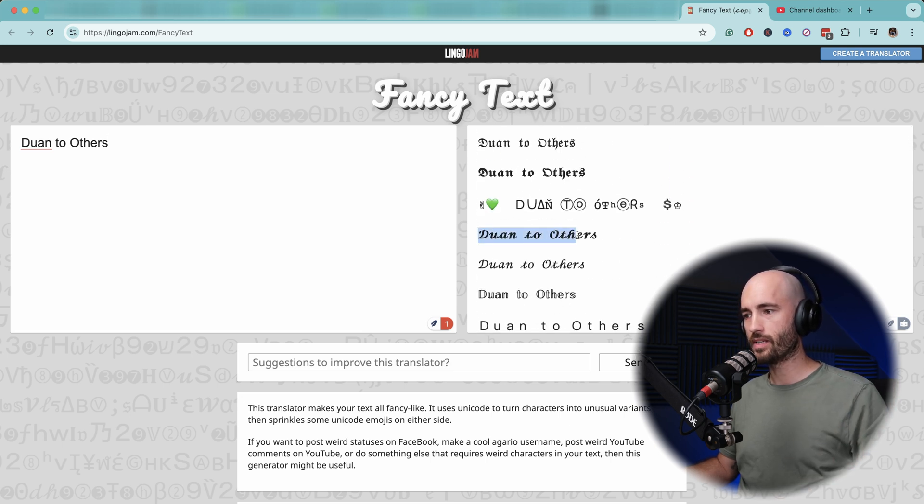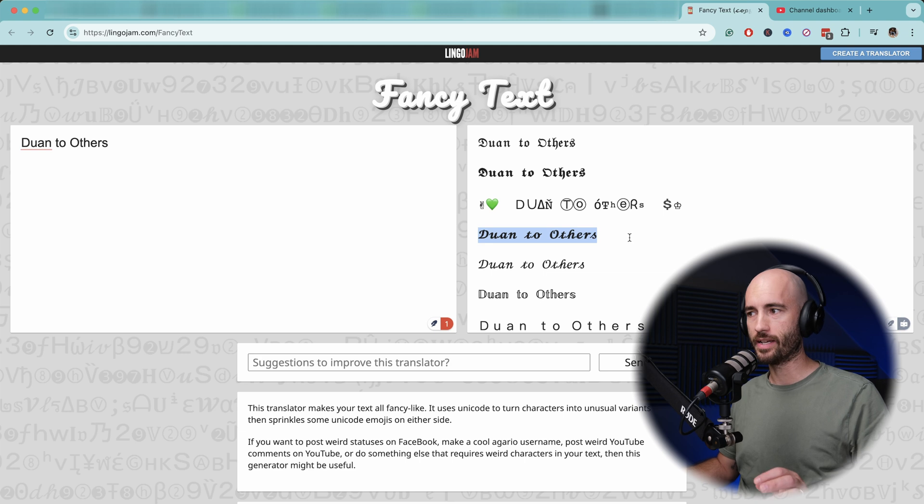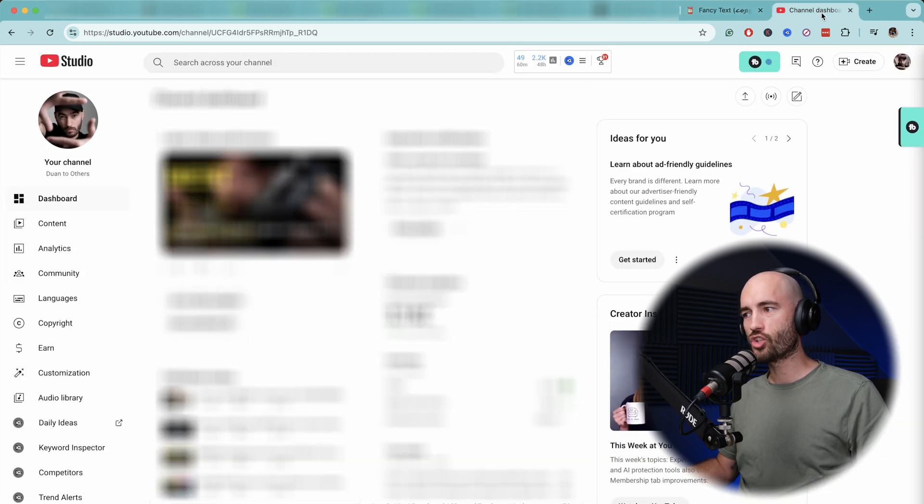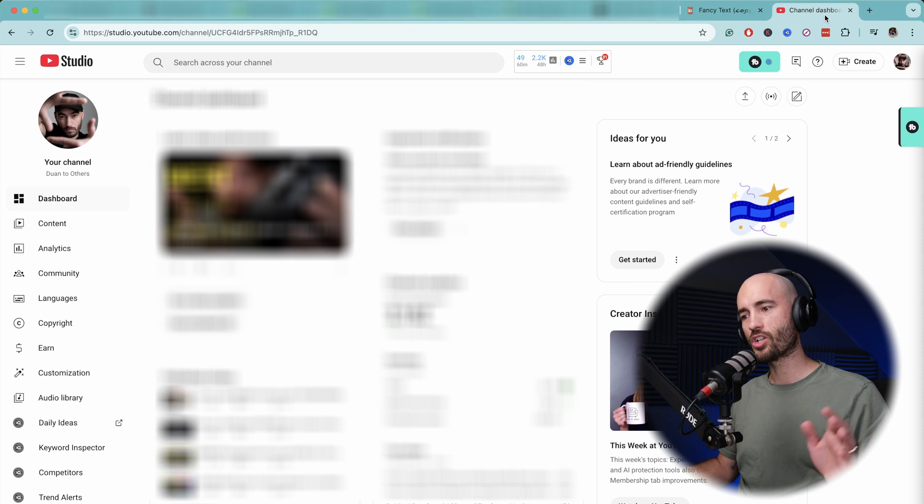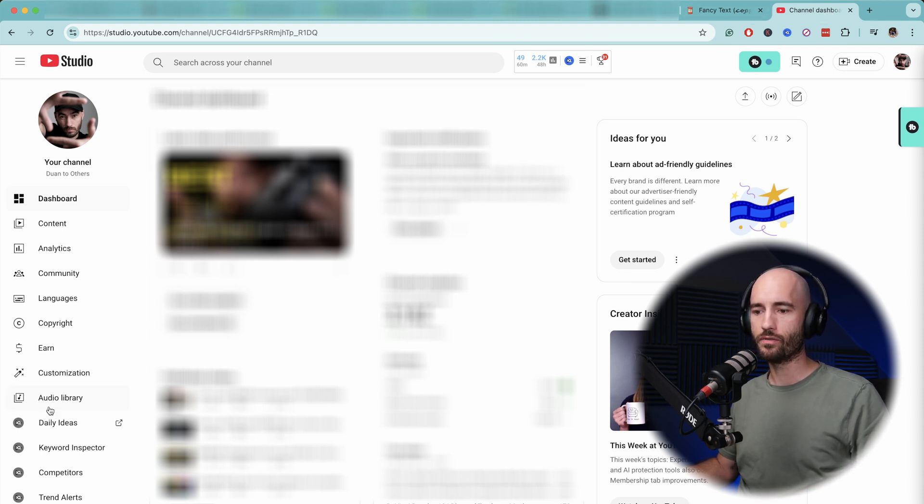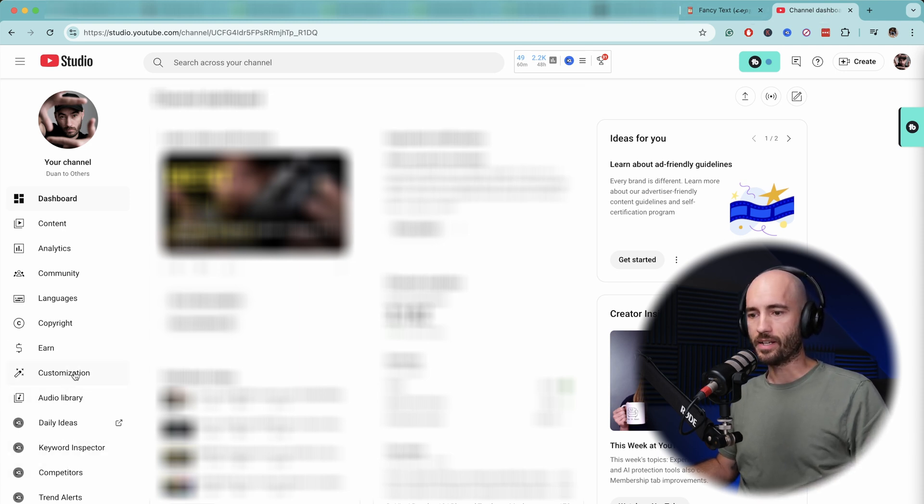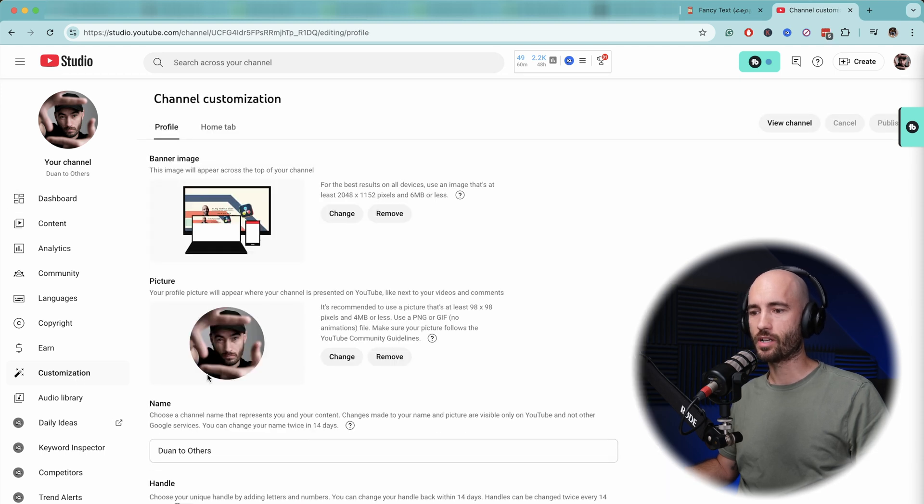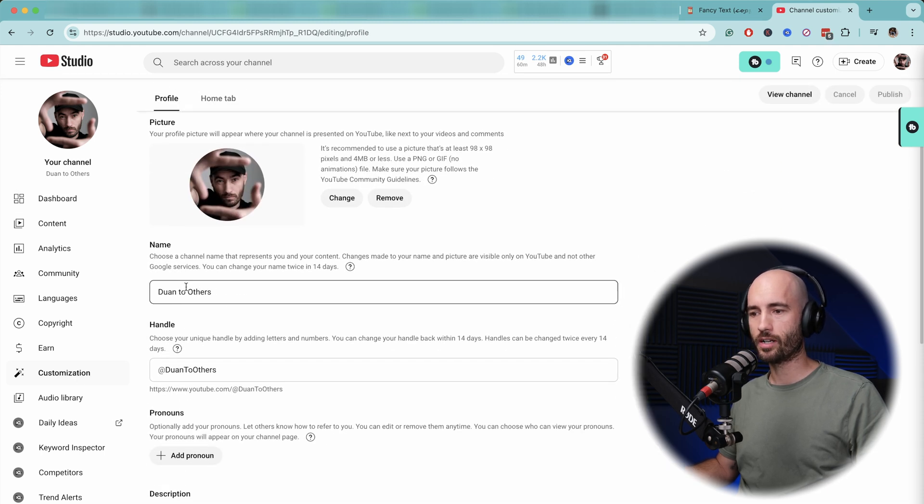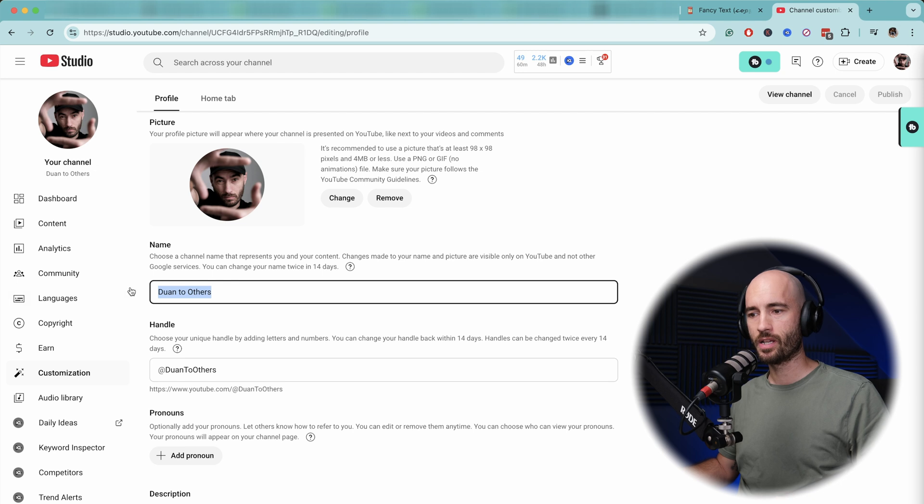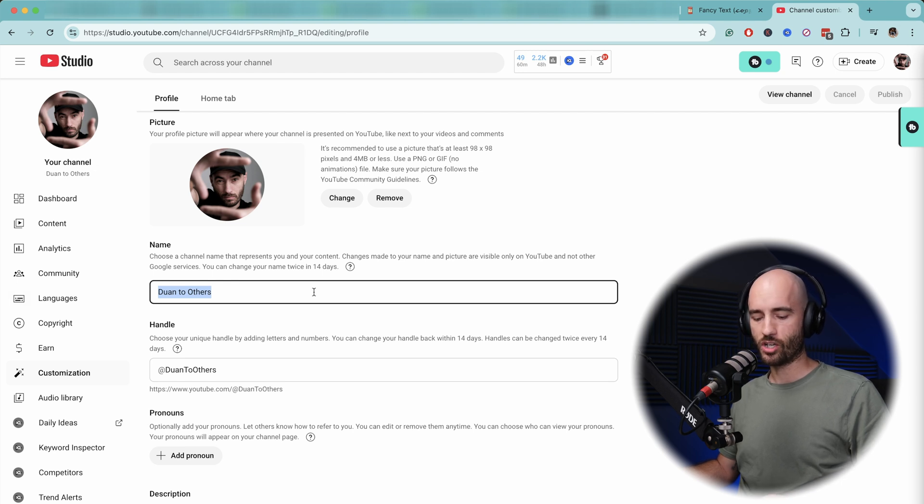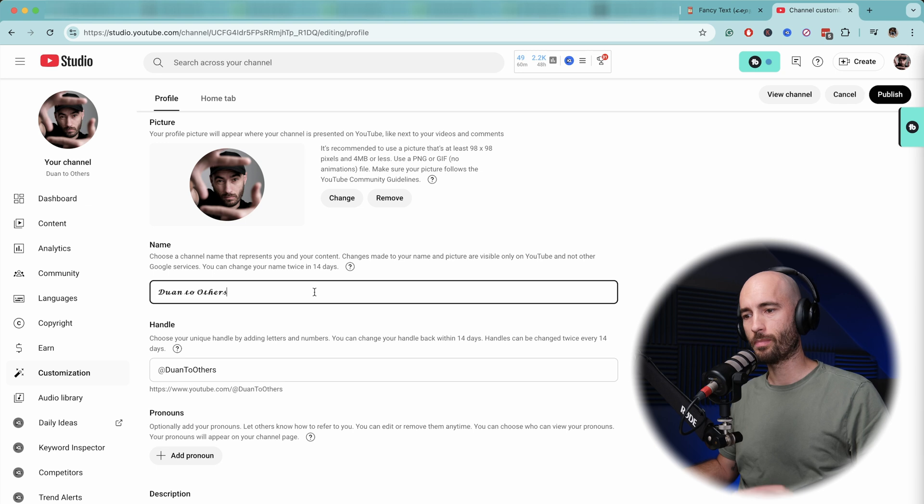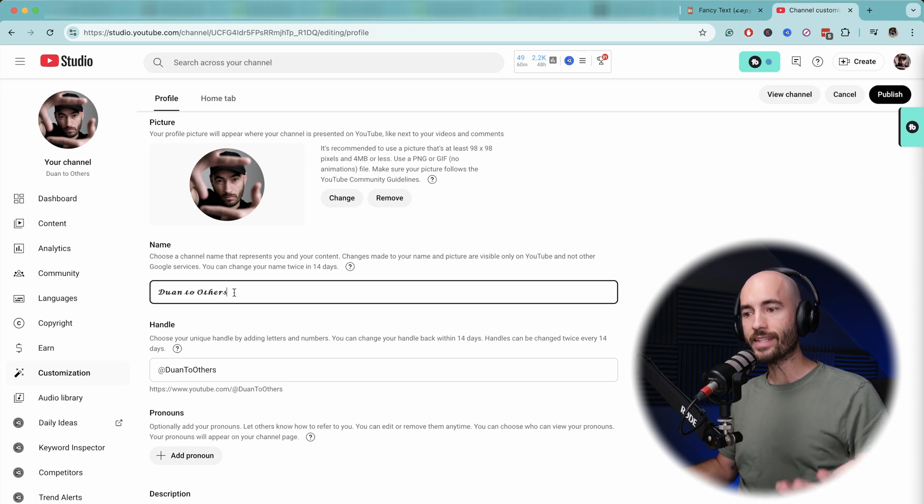You can simply then highlight that, copy that, then go to your channel dashboard. In your YouTube channel dashboard, you can head over to customization. Once you hit customization, you can go down to your channel name and under channel name, you can simply highlight your channel name and hit command V or just paste the letters that you just copied.